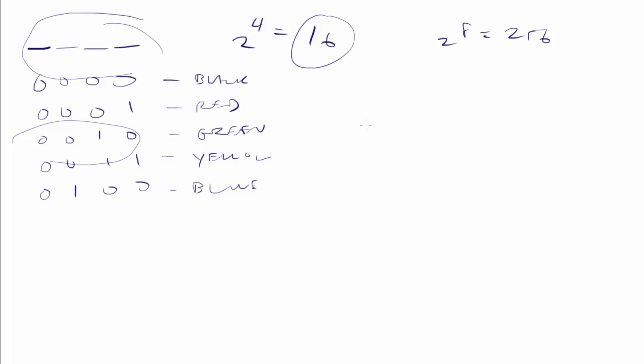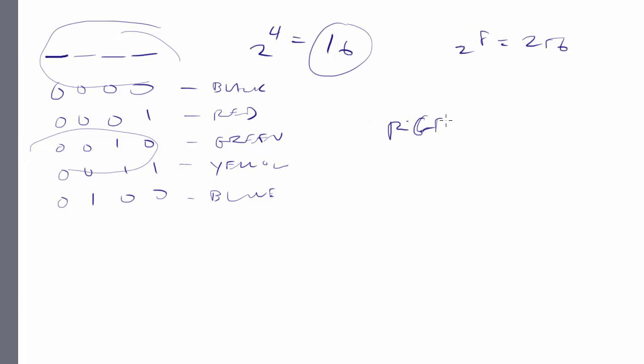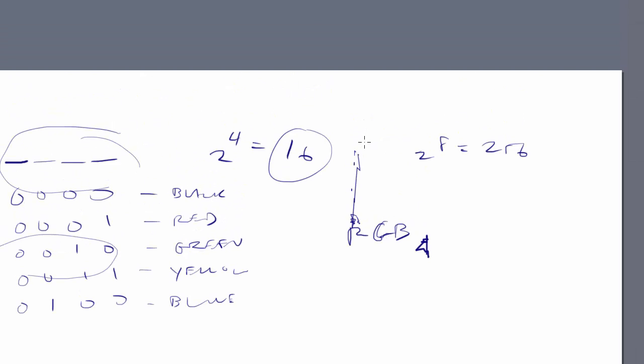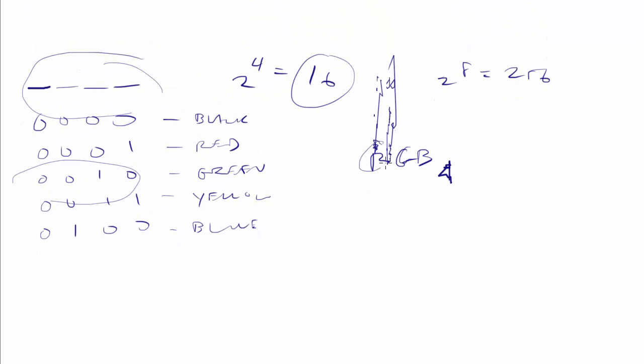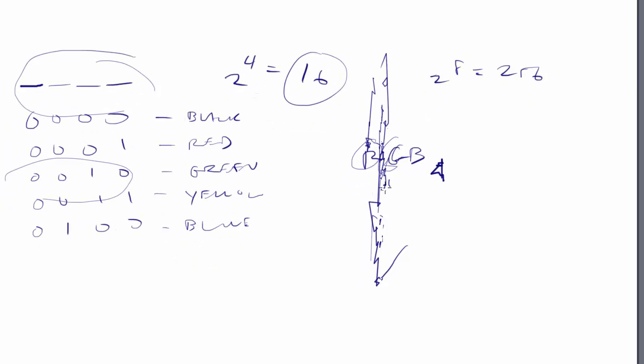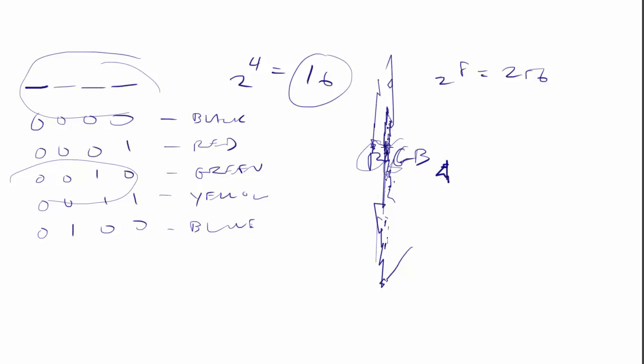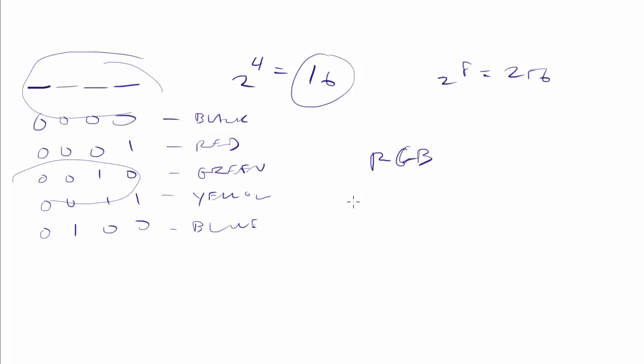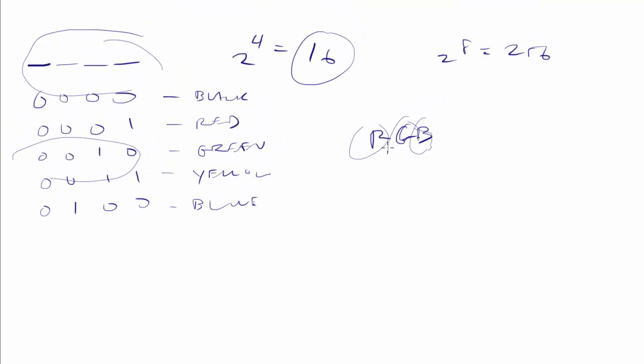So the actual number that we're using is 16 million different colors that we can represent using 24-bit color. And it talks about it in the textbook, but we used to have red, green, blue monitors, right? And in a red, green, blue monitor, the first 8 bits were how much red, how much green, and how much blue. So each of those got 8 bits each. Each of those is represented by 8 bits. 8 times 3 is 24.